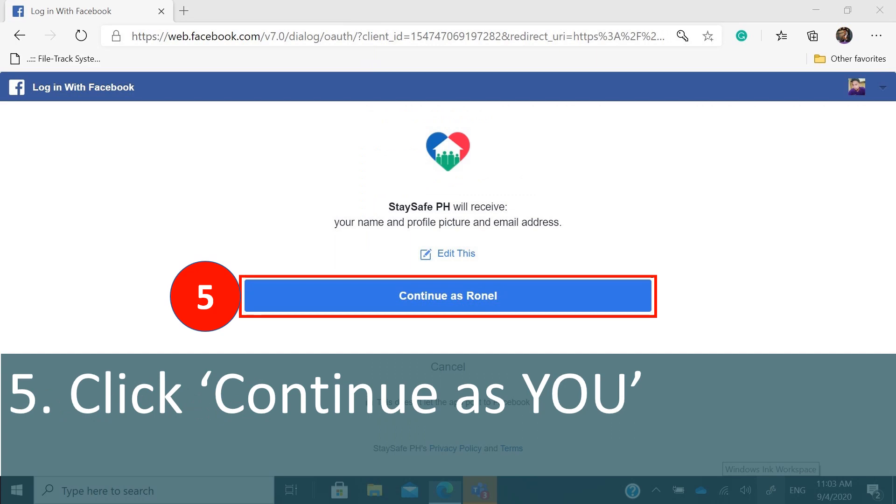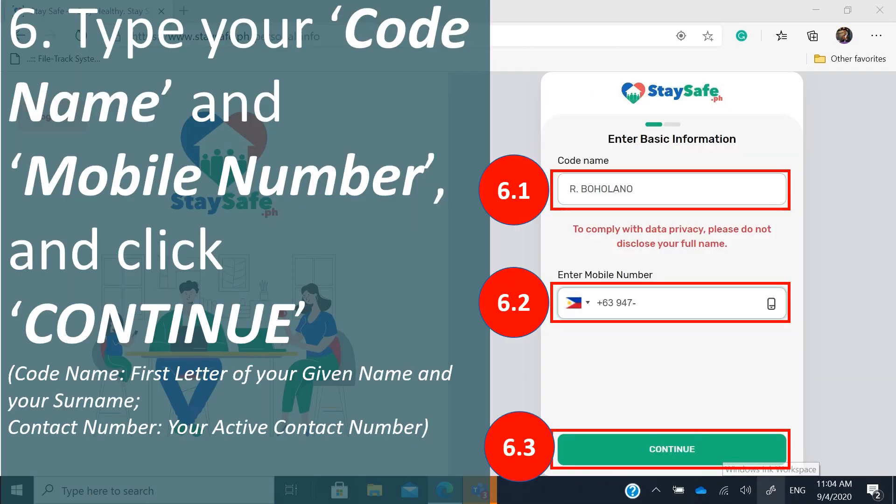Click 'Continue as yourself,' then type your code name and mobile number and continue. As mentioned, there are two anchors for your identity: your Facebook account and your active contact number. This helps minimize bogus or fake QR code accounts.